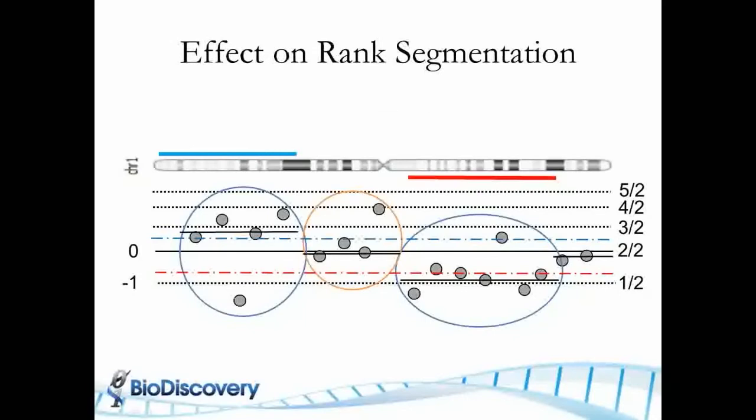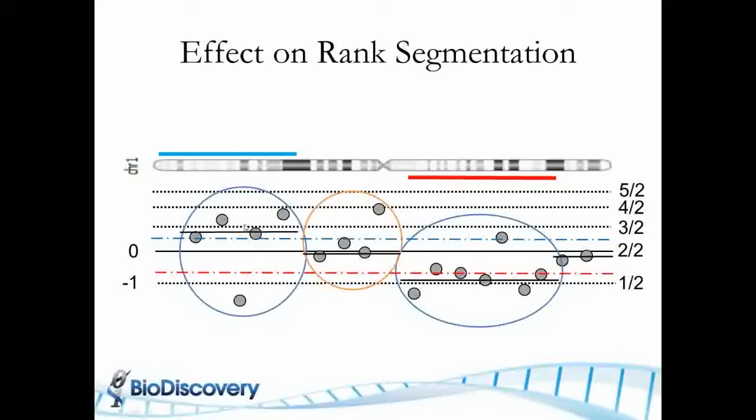So we have discussed different methods for segmenting or calling copy number changes. In this example, we have noisy data that has a gain here and a loss on chromosome 1, the normal in between. And the gains are about at the 0.58 level and the losses are close to the minus 1 log ratio.